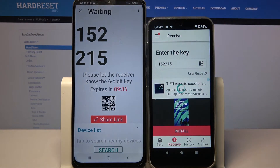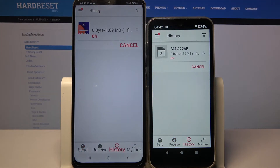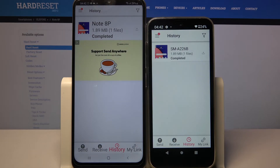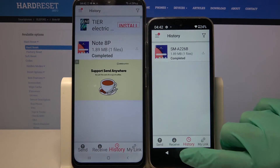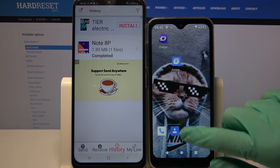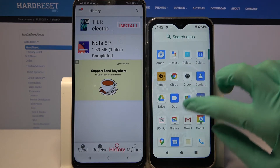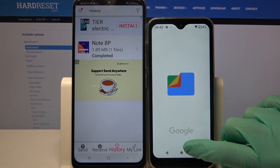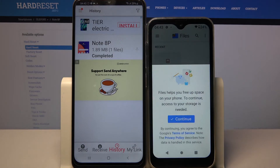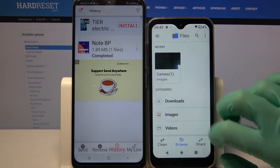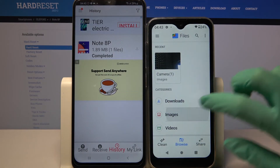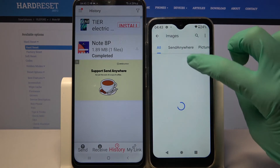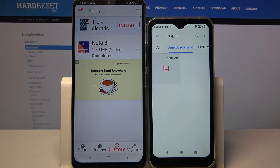Now we have to wait. And as you can see, my photo was successfully transferred. If you wish to check it out for sure, you can always go into the My Files app, select Browse in the middle and click on Images. As you can see, the Send Anywhere section is here.